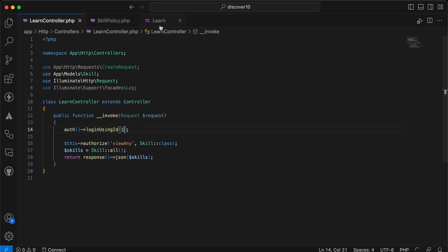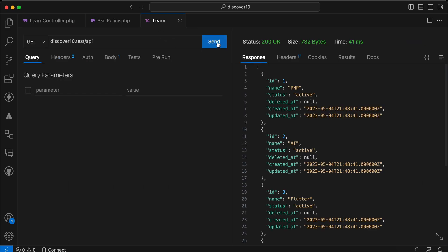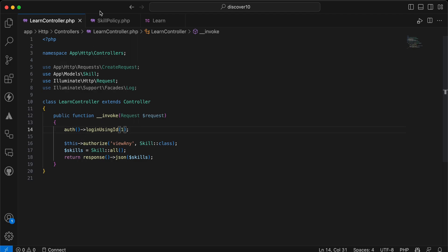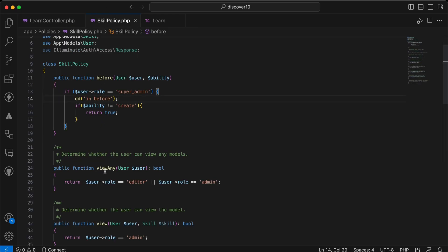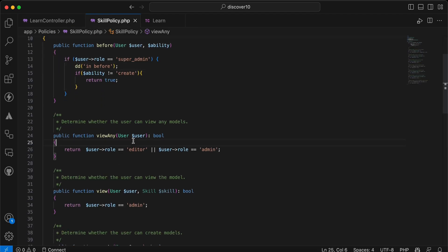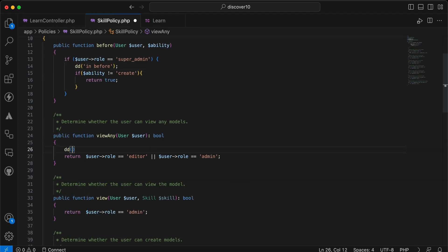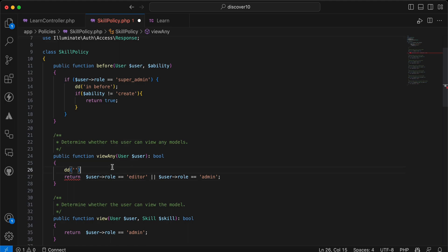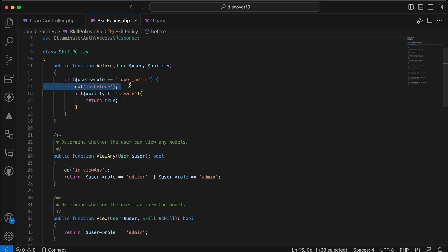Send. It will not work because the current user is not super admin. So I will login here as super admin, ID number one. Send. Now it's in before. And if I add here die and dump inside view any, it will not access to that method because the super admin can do any action here inside before method, which means it will not access to that method because it's defined in the before method.